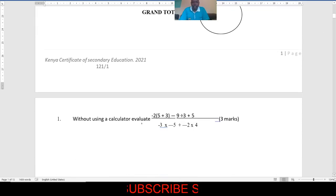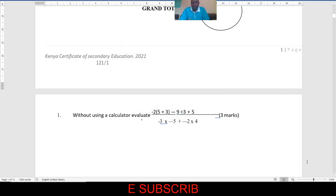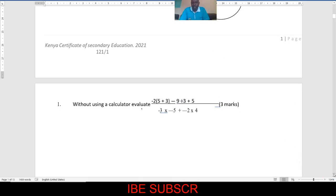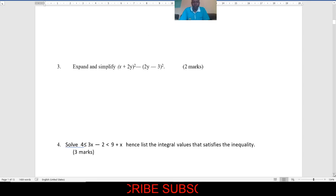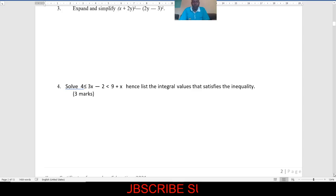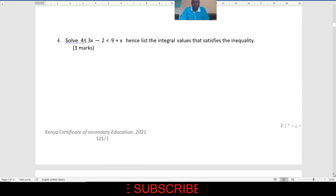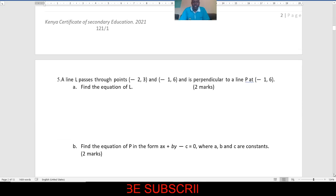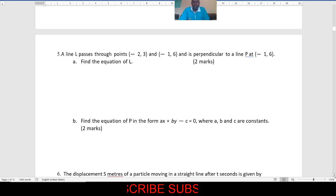It was just like that, where you are not supposed to use a calculator, but you find you solve the question. There was a question for simplification, and I had done that in predictor series 1 — that was question number round 3. You realize that there was also a question on equation of straight line; there was a question exactly what I had done for you.